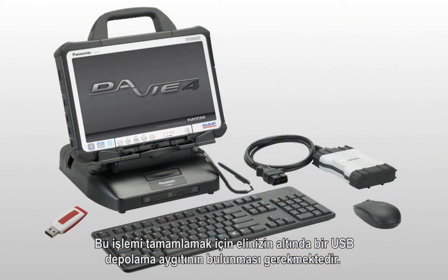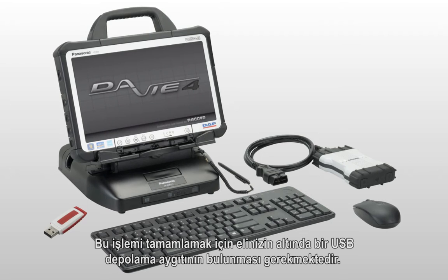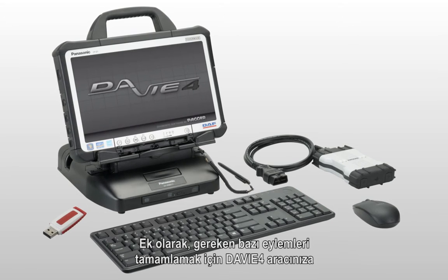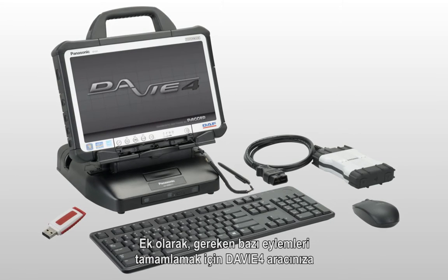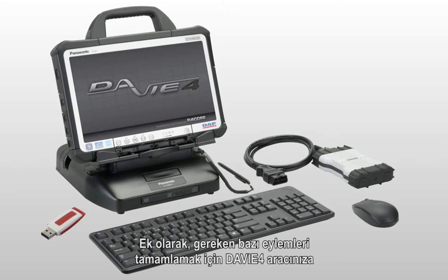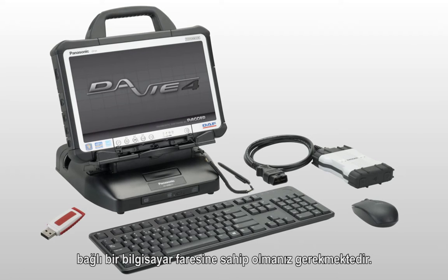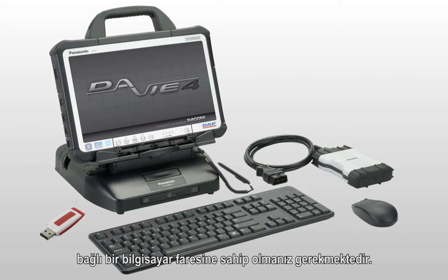In order to complete this process you will need to have a USB storage device handy. In addition you will need to have a computer mouse attached to your Davie4 tool in order to complete some of the required actions.